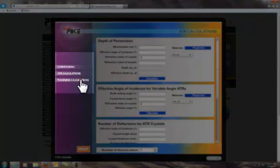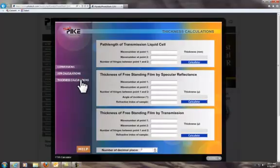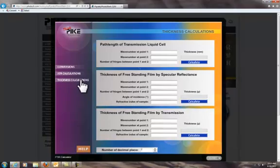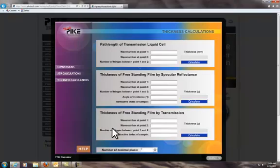The thickness calculation page is where you can easily calculate the path length of a liquid transmission cell or film thickness. Let me demonstrate how to find our contest question solution.